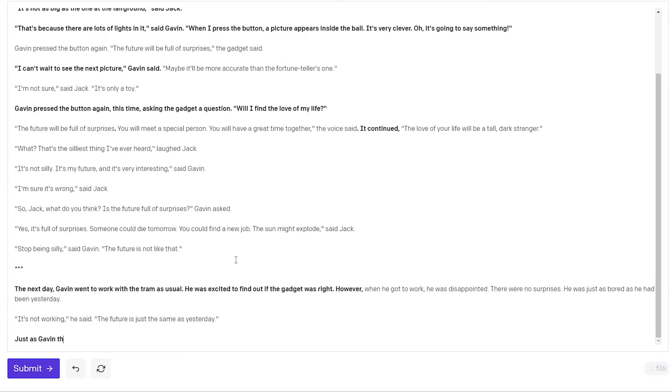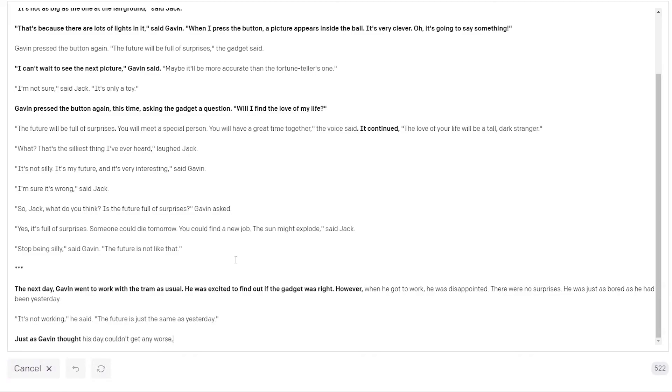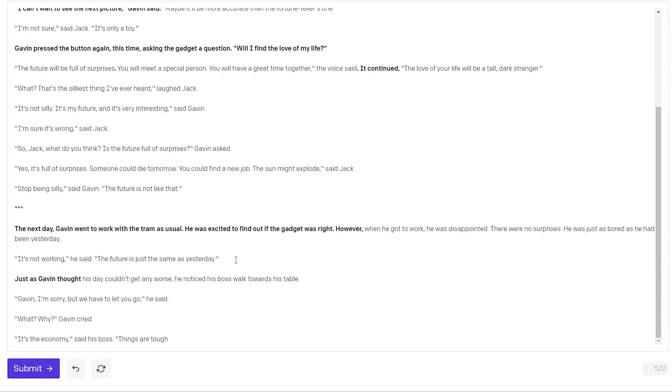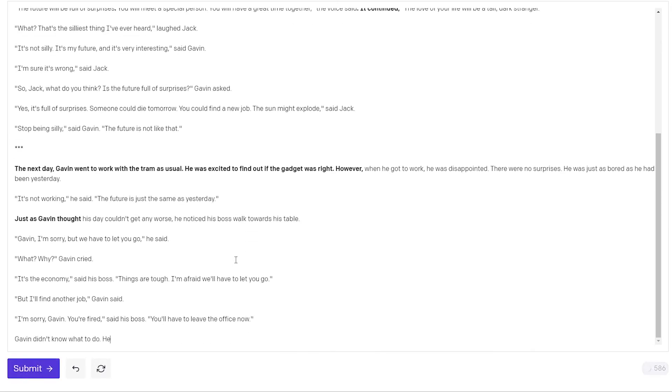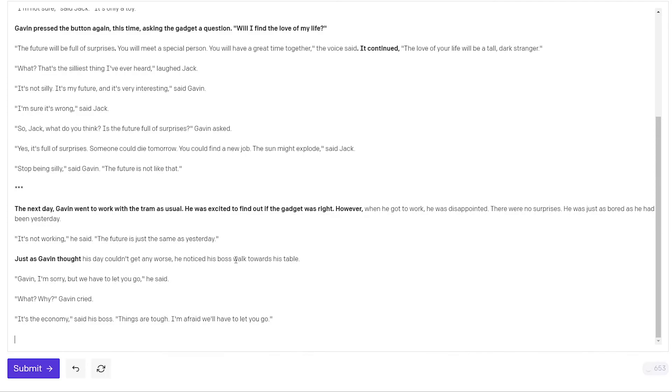Just as Gavin thought these thoughts. I don't think I phrased that right. So let me just delete this and see if the AI will complete this in proper English for me. Just as Gavin thought his day couldn't get any worse, he noticed his boss walk towards his table. Gavin I'm sorry but we have to let you go he said. What? Why Gavin cried. It's the economy said his boss. Things are tough. I'm afraid we'll have to let you go. But I'll find another job Gavin said. I guess he means he finds another job at the company. I don't know. Anyway let's accept that Gavin is fired.